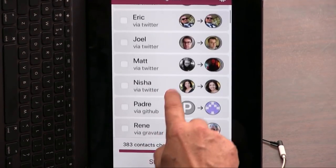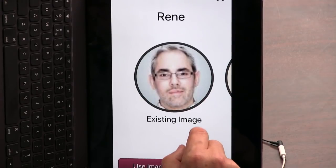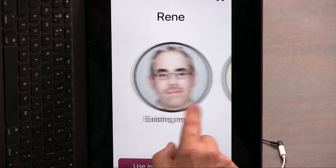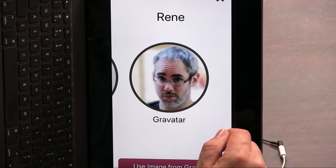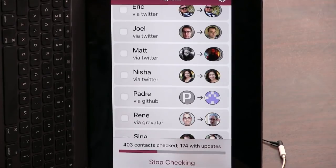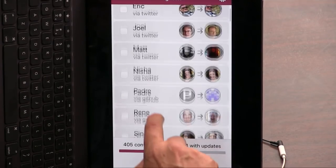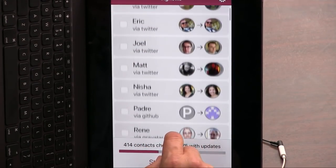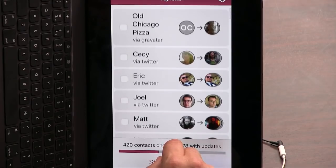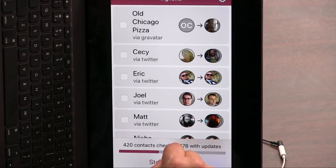And look — Rene. I can have either Rene's existing image or his Gravatar. I'm going to use the image from the Gravatar. People who have set up Gravatar sometimes forget about it. Someone tweeted about this app being fun for what it does, but what's really fun is seeing people's old Gravatar images.